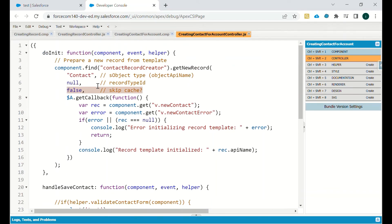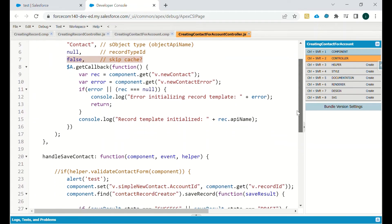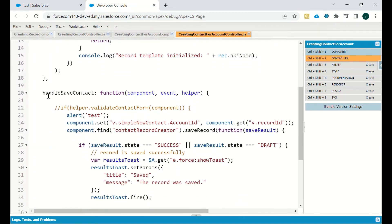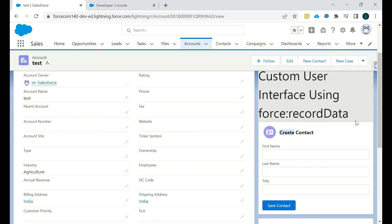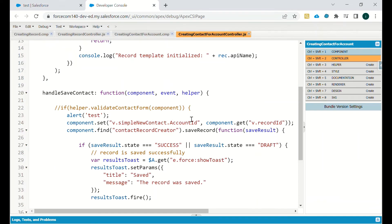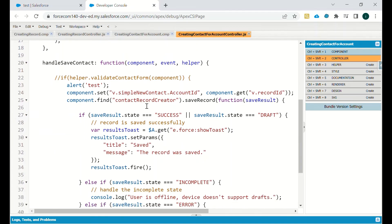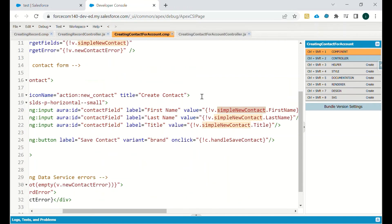The handleSaveContact function initializes the component. When the Save button is clicked, it sets the component's 'simpleContactAccountId' to the record ID of the particular Account. This ensures the contact being created will be associated with that particular account.